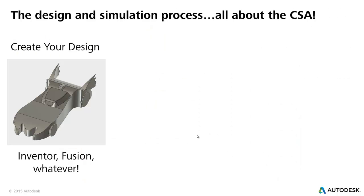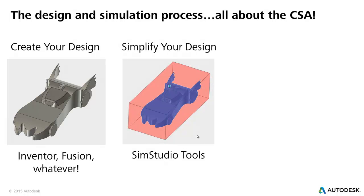So the design and simulation process, all about the CSA. So what's CSA? You're about to find out. Create your design. Step one, use Inventor, Fusion, or whatever you'd like. S, simplify your design.